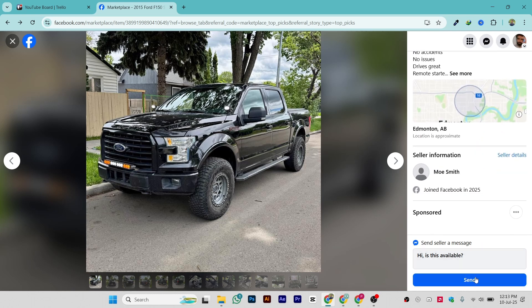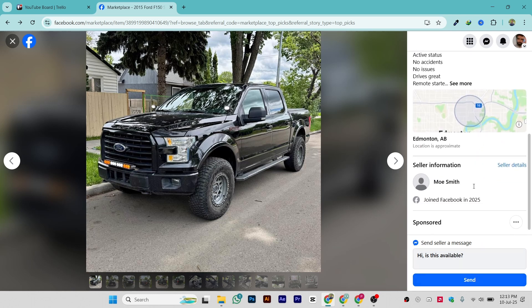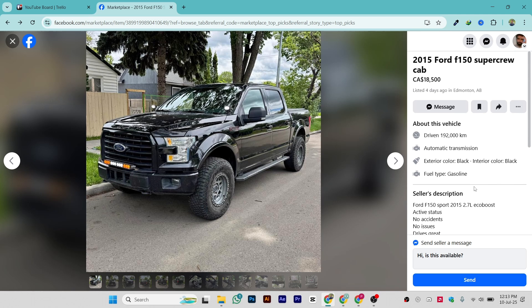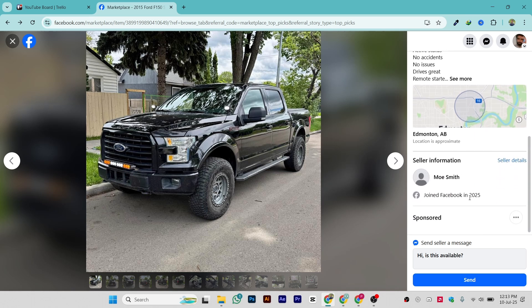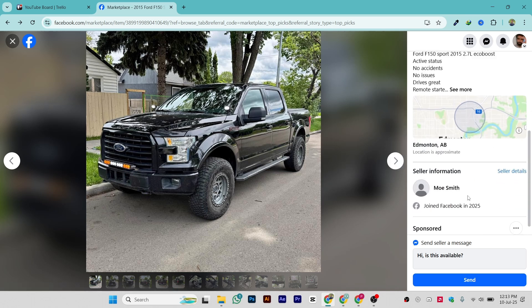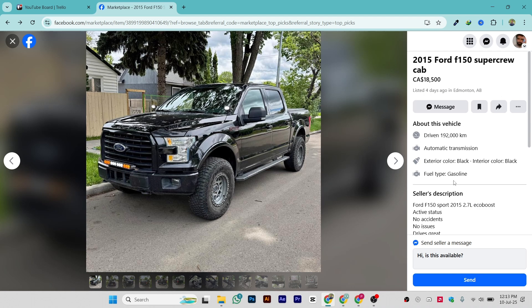You can find all the information there and send a message, or ask whatever you want. That is all about how you can check the personal information, the seller description, the map location, the profile, the date, and the response rate — everything you need to confirm if you really want to buy or not.